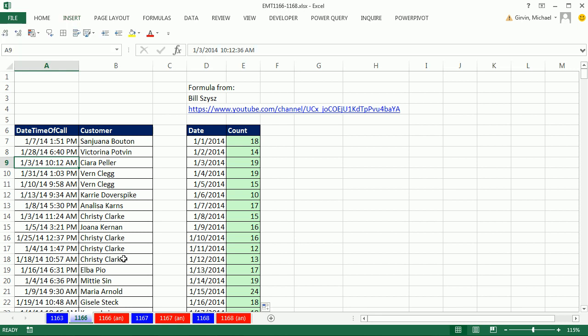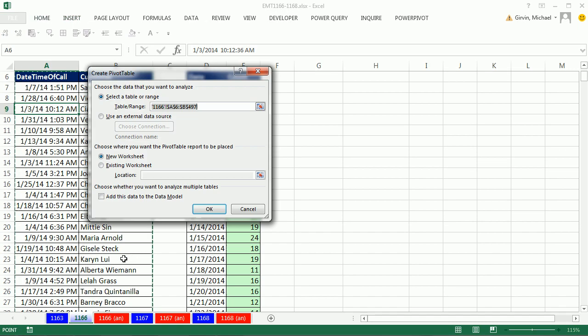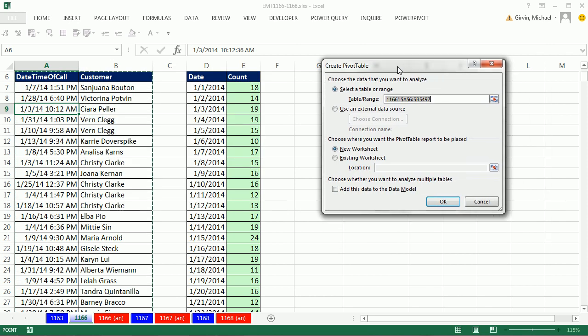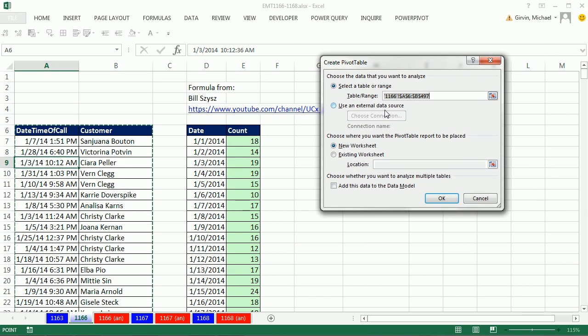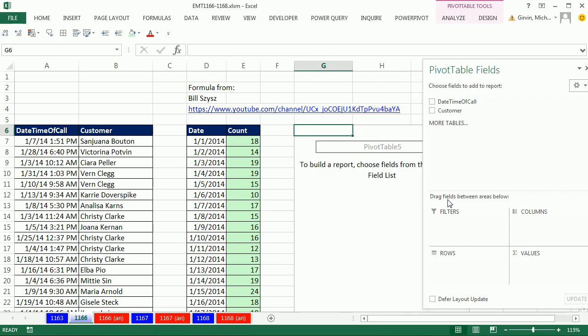Now, I'm going to put it right on this sheet, just so we can compare and contrast. So I'm going to say Existing Location, and click in G6. Click OK.